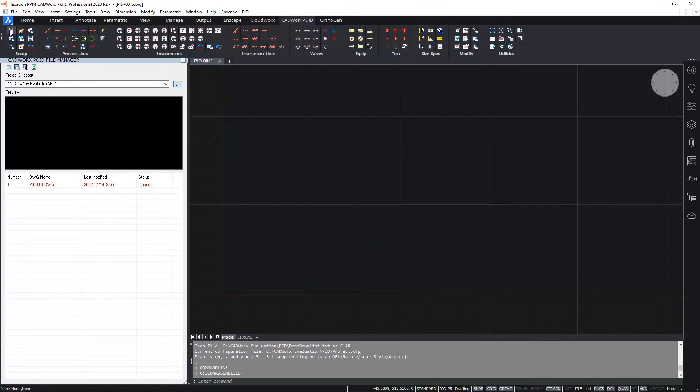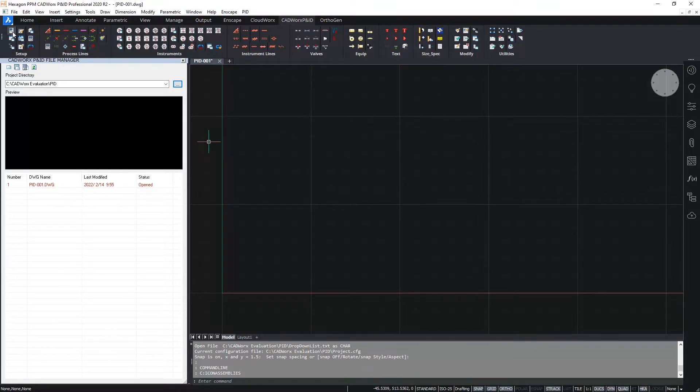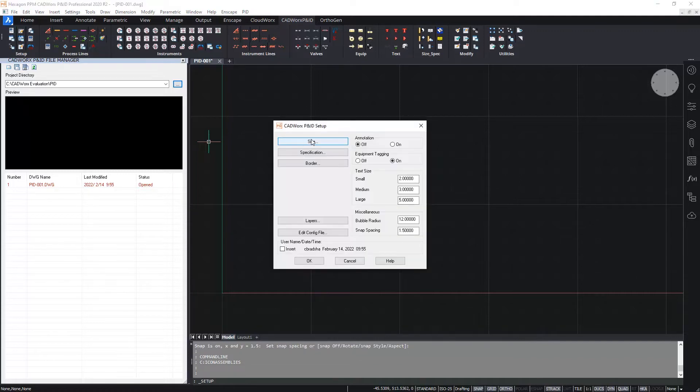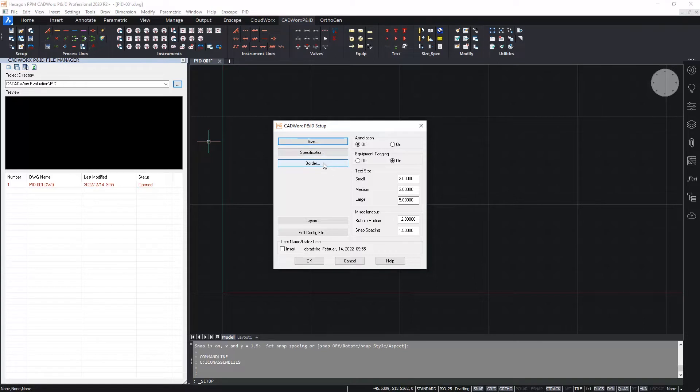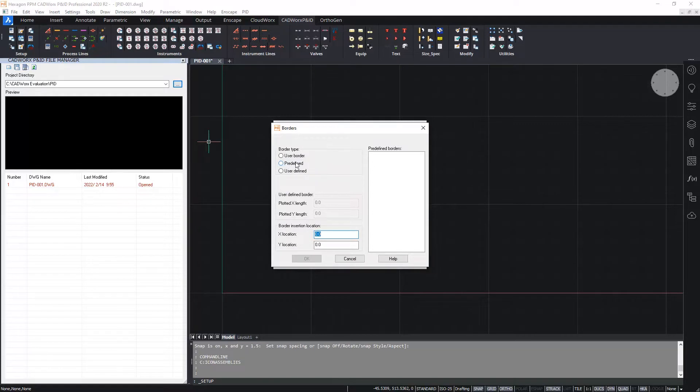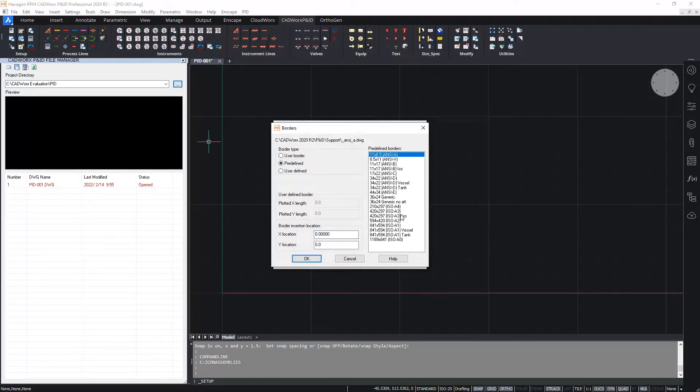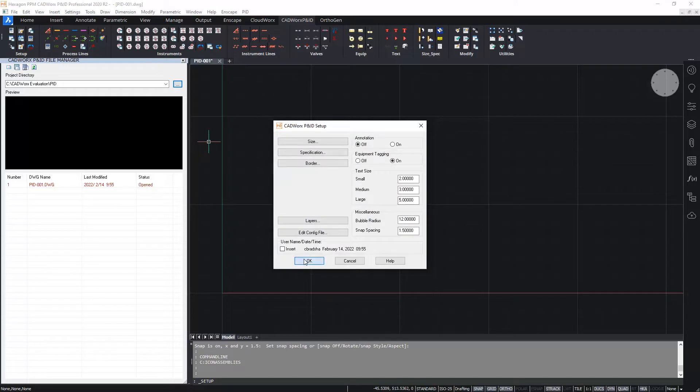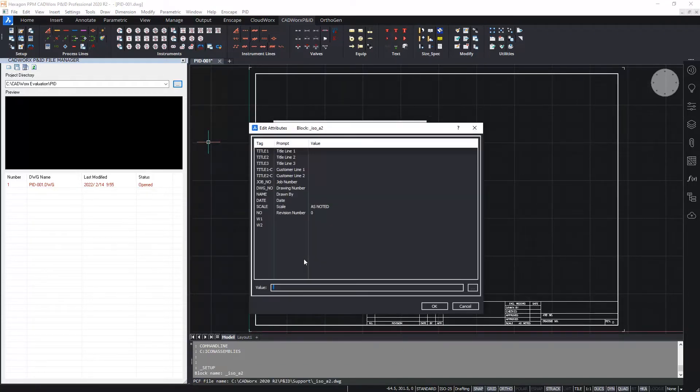The first thing I will do is insert a drawing border. There's various ways we can do this. I'm going to use the CADWorks setup dialog box. Within here we can set the nominal size and specification, although that is optional for P&ID. We can insert the drawing border, which I'm going to do in a second, and we can also set the layers and edit the configuration file. So I'm going to click on border, add in a predefined border from the out of the box drawing borders available. Of course you can create and use your own DWG border. I'm going to hit OK. For the moment I won't fill in any of the border attributes.